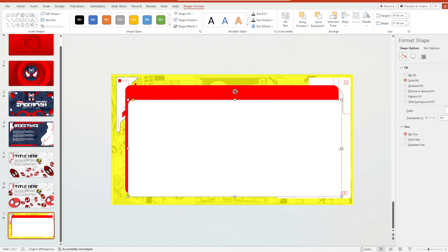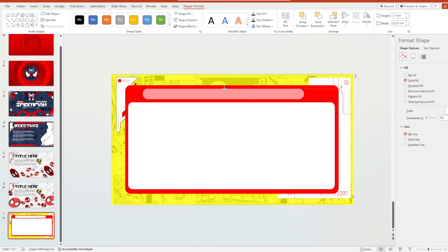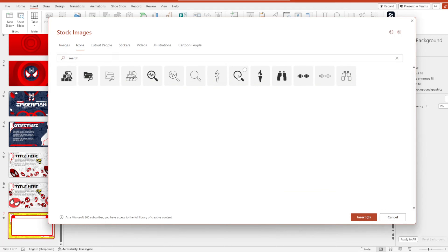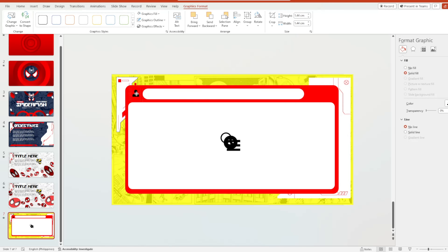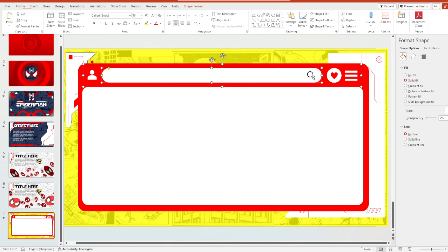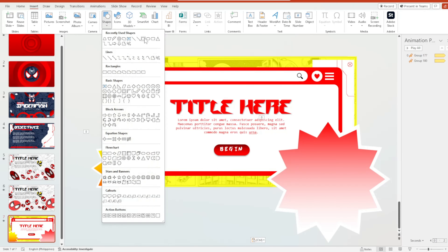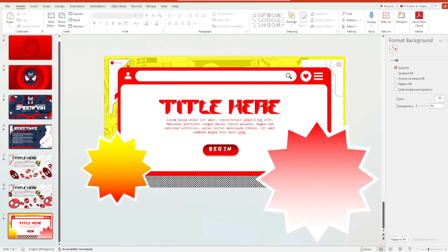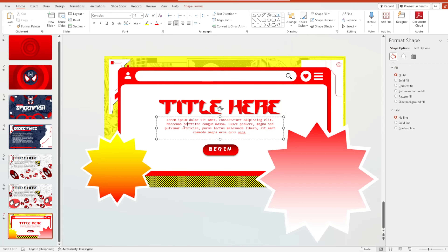We are now moving on to slides 12, 13, 14, and 15. I'll show you a speedrun tutorial on how I created the elements of each slide, and then comprehensively teach you how to arrange all of these slides for the Morph transition effect.